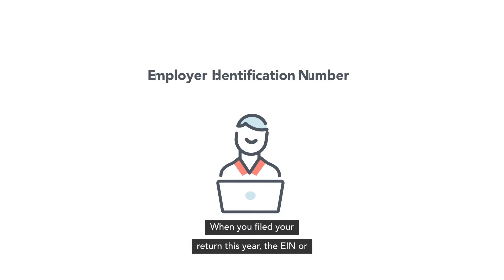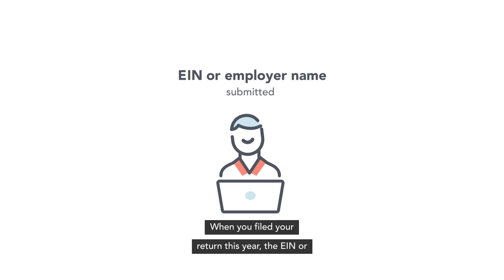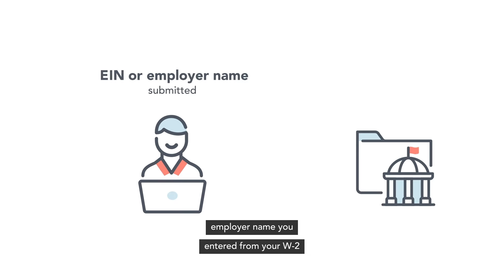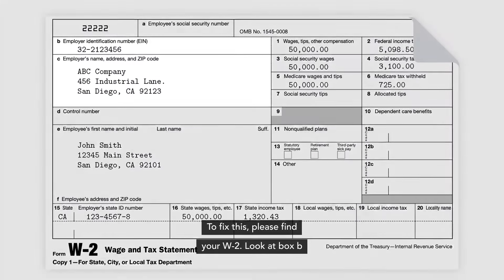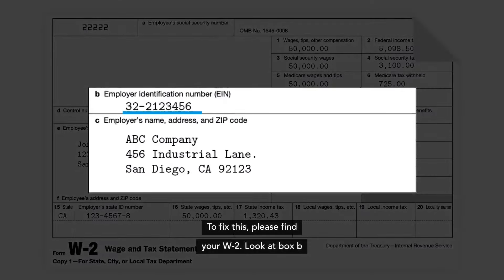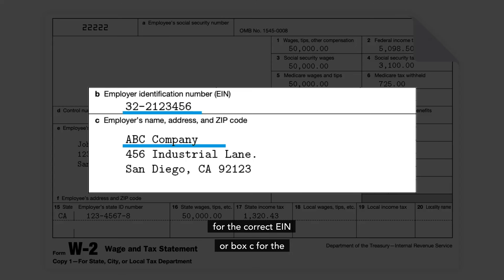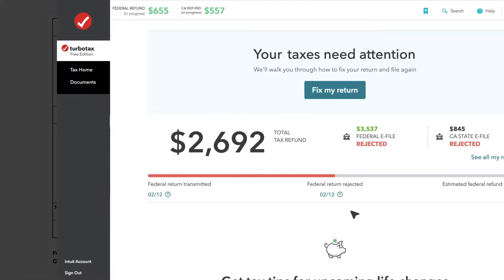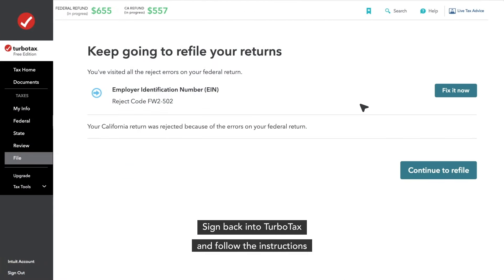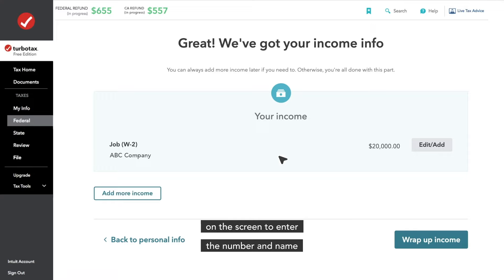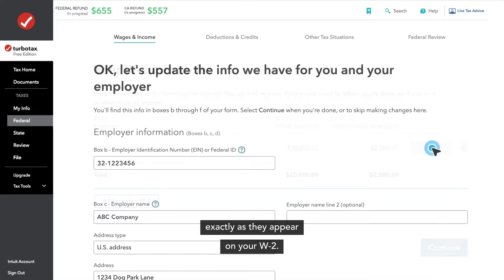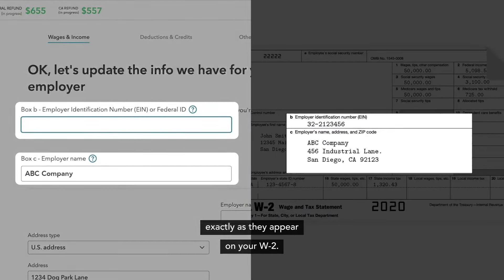When you filed your return this year, the EIN or employer name you entered from your W-2 didn't match what the IRS has in its database. To fix this, find your W-2, look at box B for the correct EIN or box C for the employer name. Sign back into TurboTax and follow the instructions on the screen to enter the number and name exactly as they appear on your W-2.